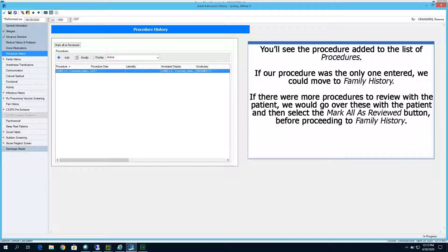You'll see the procedure was added to the list of procedures. If our procedure was the only one entered, we could move to family history. If there were more procedures to review with the patient, we could go over these and then select the Mark All as Reviewed button before proceeding to family history.